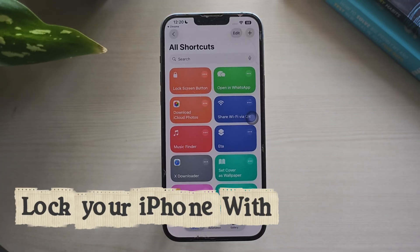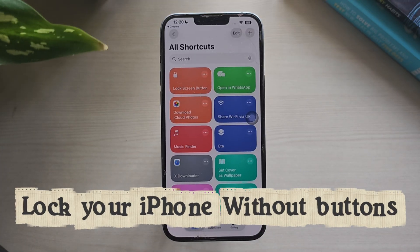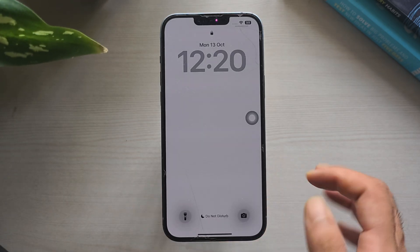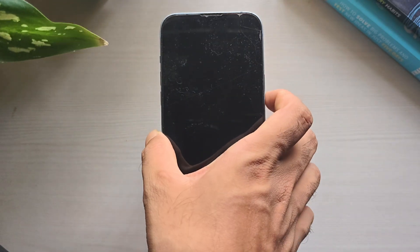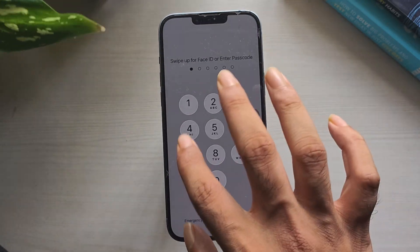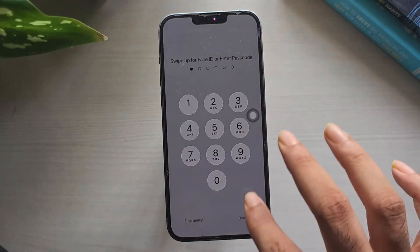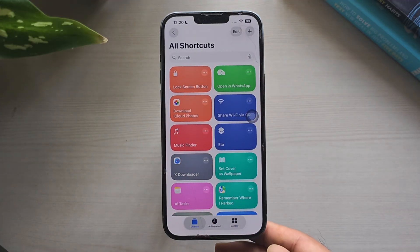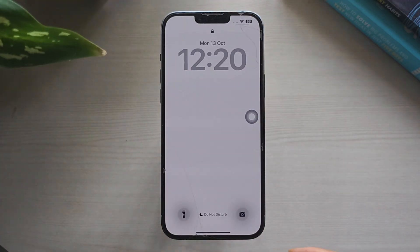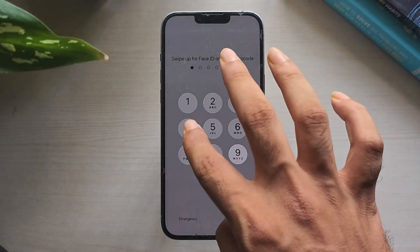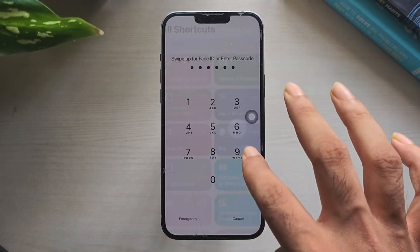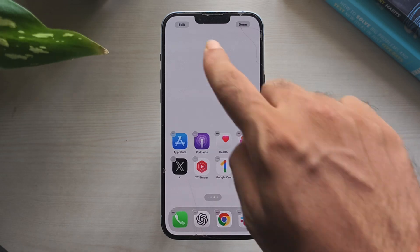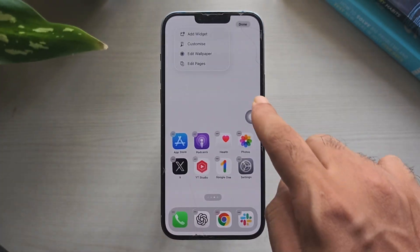Lock your iPhone instantly without pressing buttons. Some Android phones let you double-tap the screen to lock instantly — it's a small thing, but it saves you from reaching for the power button every time. You can get the same convenience on iPhone with a simple shortcut. Add the lock screen shortcut, place it where you want, and tap once to turn off the display. No side button presses, no extra steps. Quick, clean, and easier on your hardware.